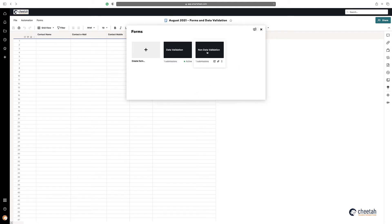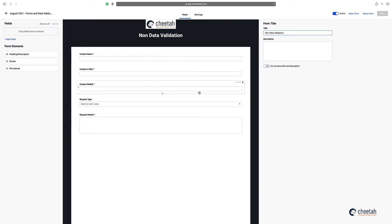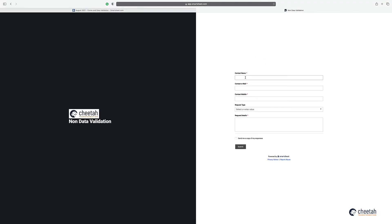If I open this form here you can just see what it is, and if I open it to complete it — this form doesn't have any data validation, but as you can see the red asterisk means that this is a required field on the form.